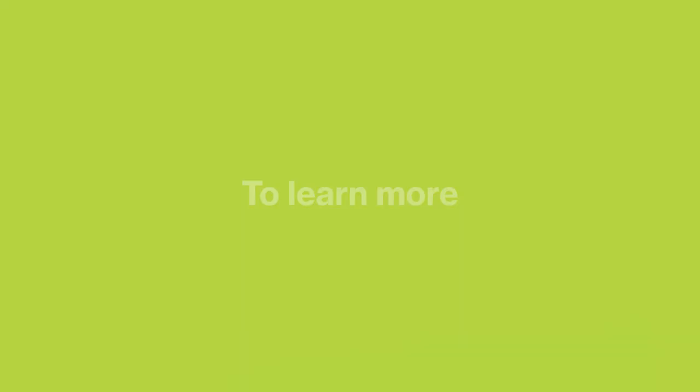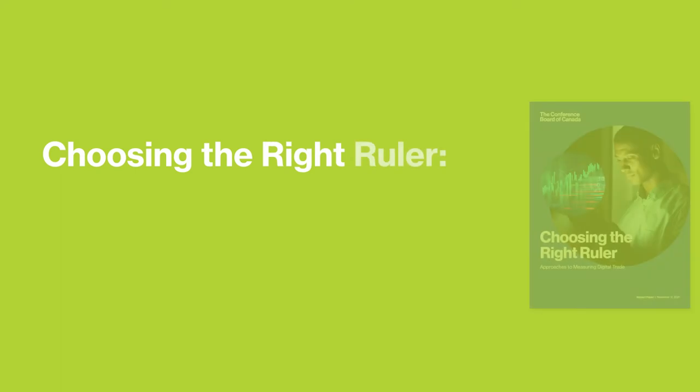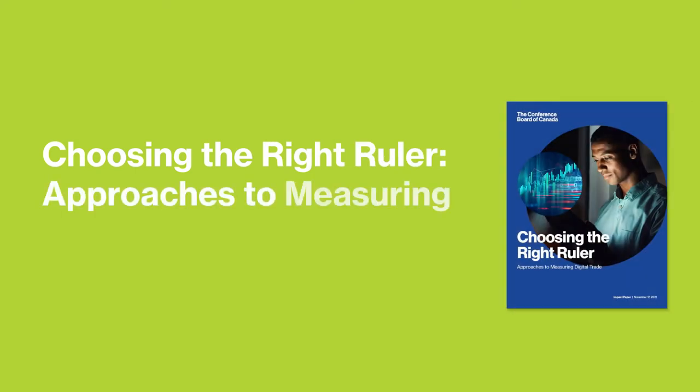To learn more, read our impact paper: Choosing the Right Ruler Approaches to Measuring Digital Trade.